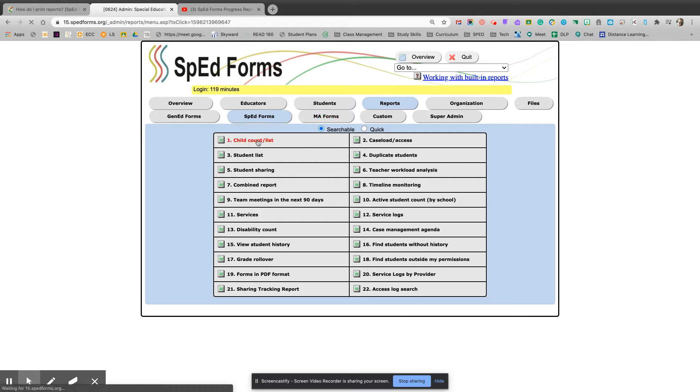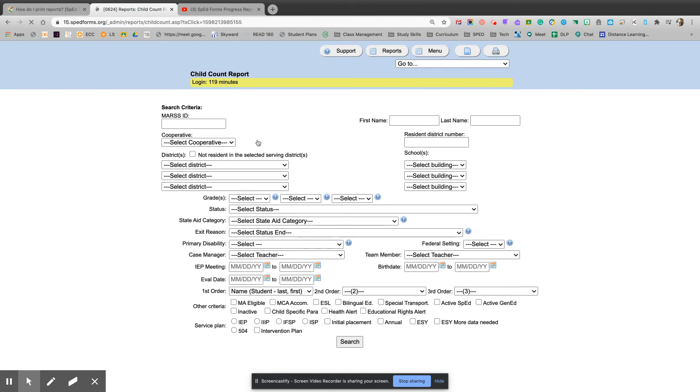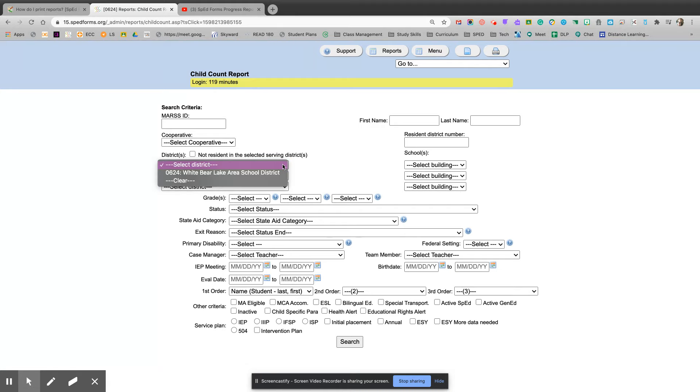I'm going to select child count list, and then I need to use these drop-down menus to select the information I want.